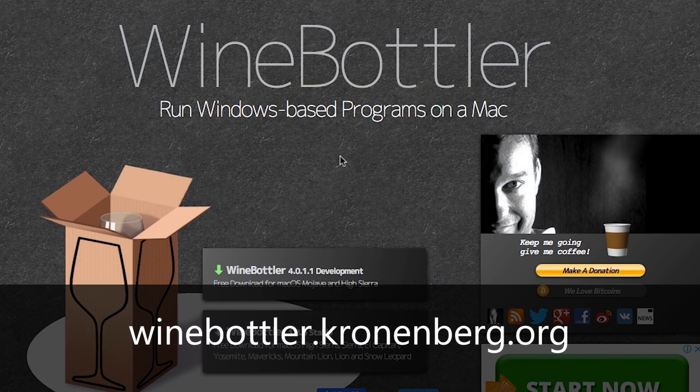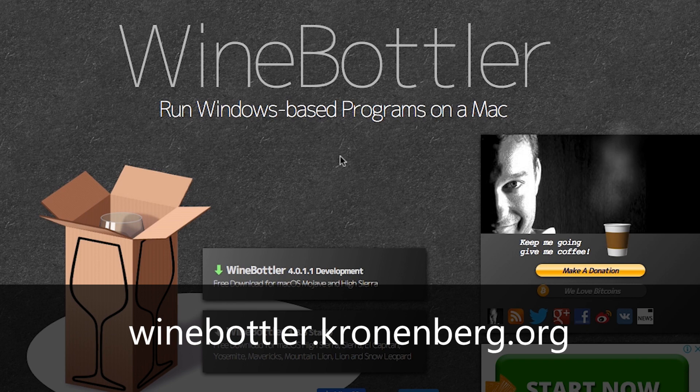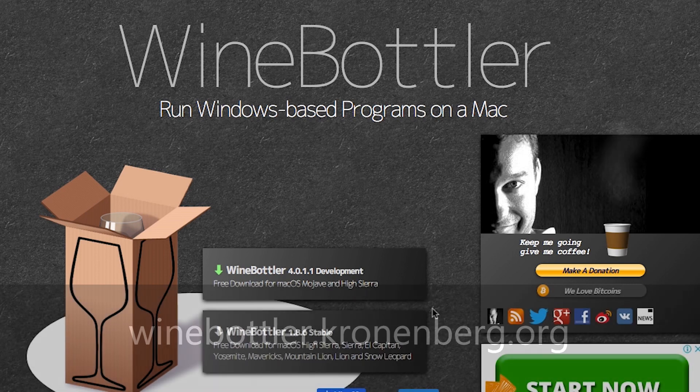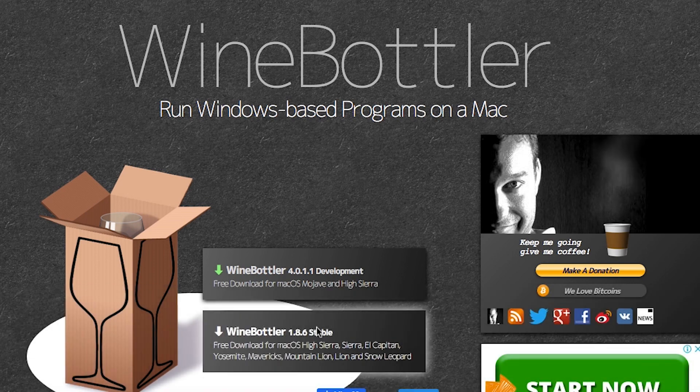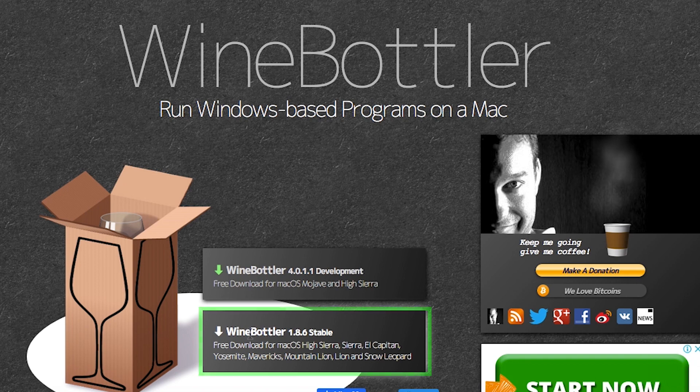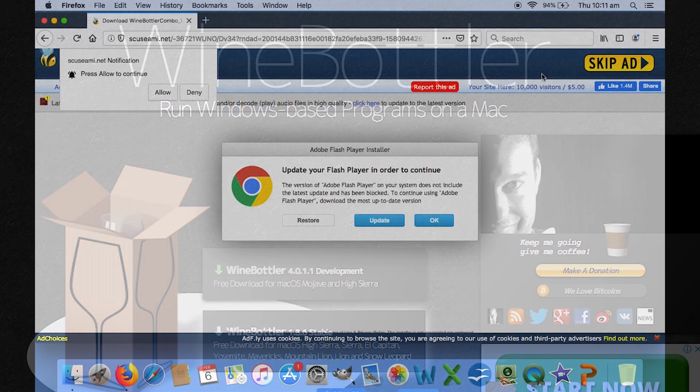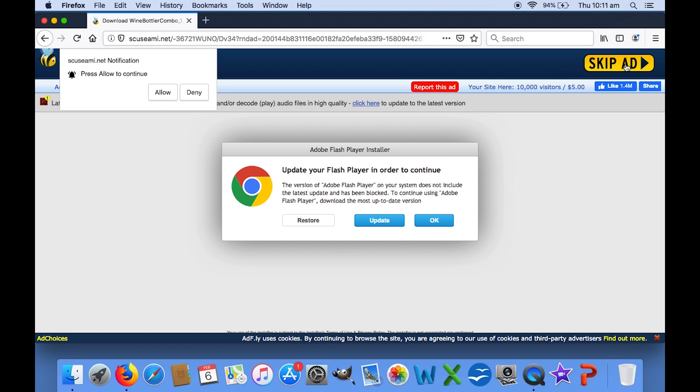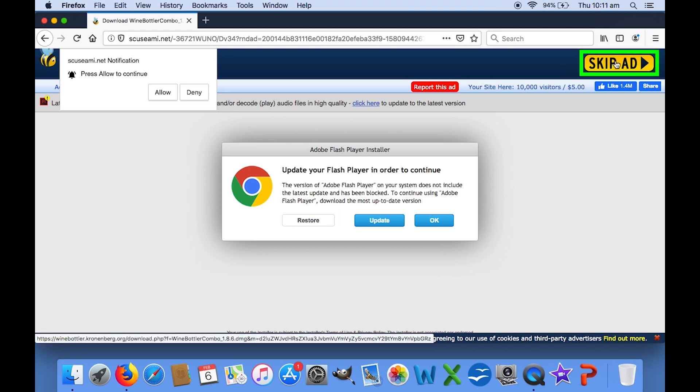First, you need to visit this website, winebottler.cronenberg.org. Click on the link to download the stable version. It might come up with an annoying ad like this, but you just need to click the skip button in the top right-hand corner.